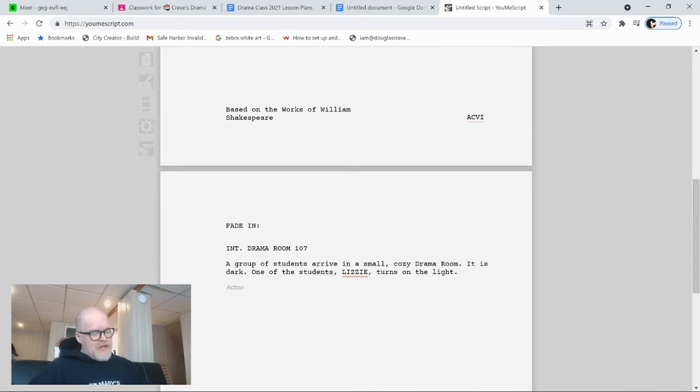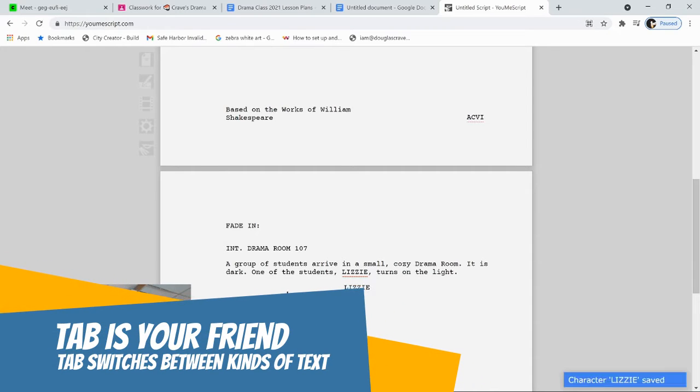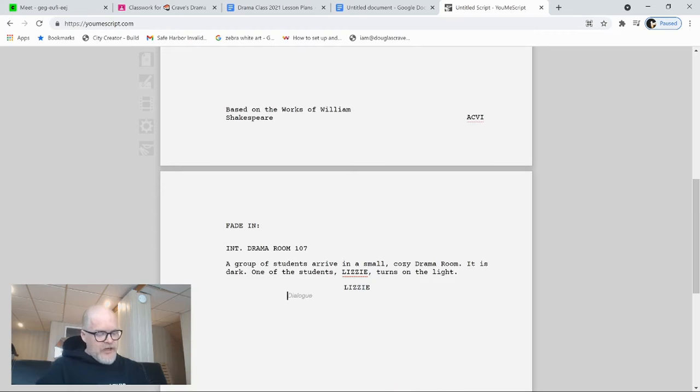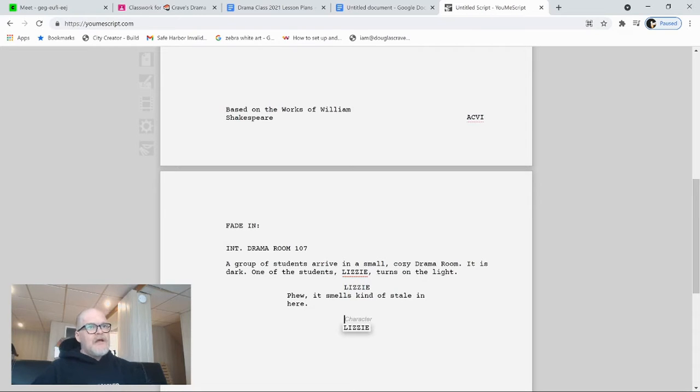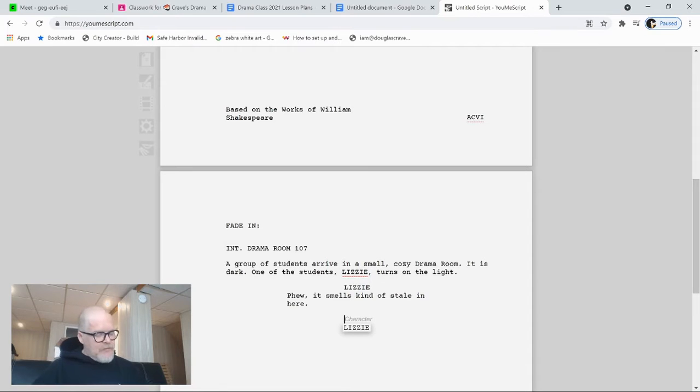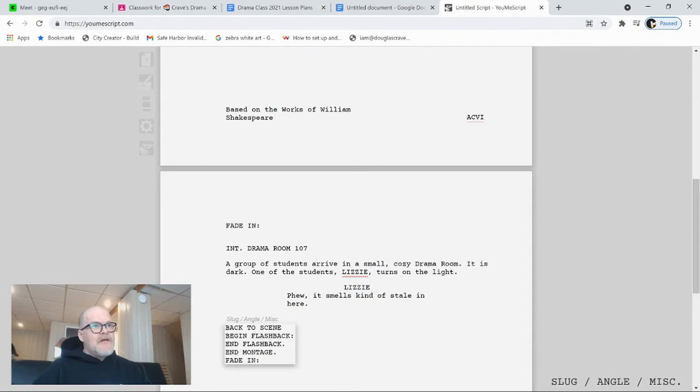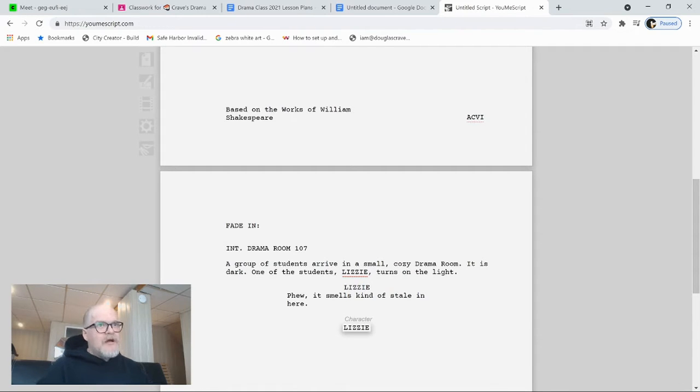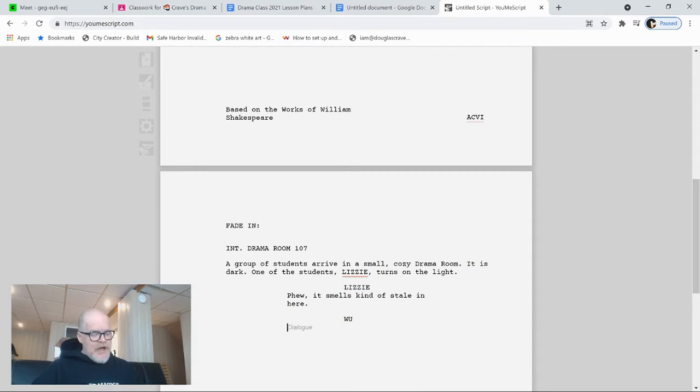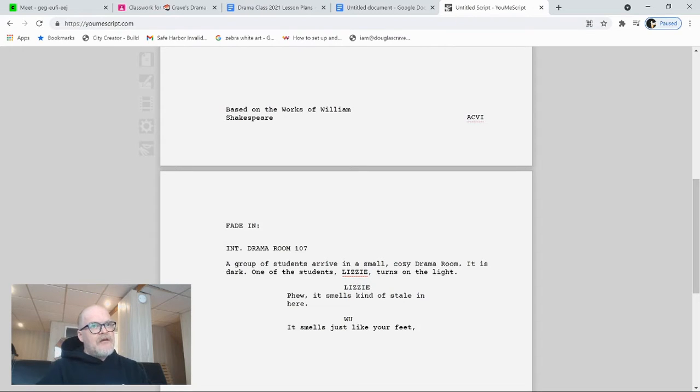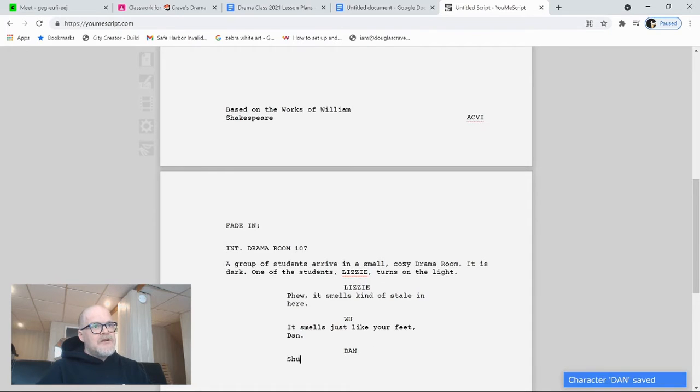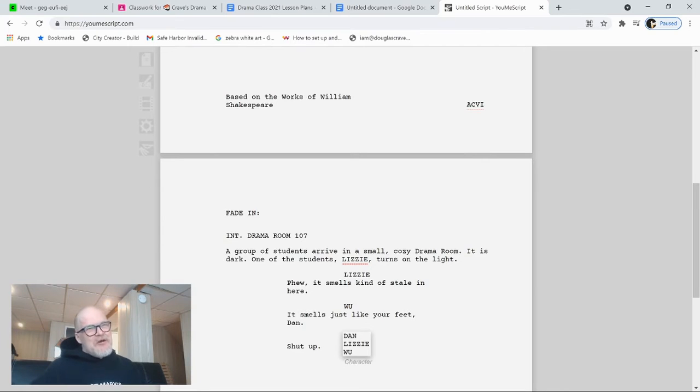So we're going to start with a group of students arrive in a small, cozy drama room. It is dark. One of the students, Lizzie turns on the light. Why did I capitalize it? It's just what you do in a screenplay. Then when I hit enter, I get action again. Well, what if I want somebody to talk? I can hit tab. Tab gives me character. So I'm going to type in Lizzie. And now I can add dialogue. So Lizzie says, phew, it smells kind of stale in here. And then again, when I hit enter, I get character again. But if I push the tab, I can go between all these different types of things. So let's put another character. This character will be called Woo. And Woo's dialogue is, I don't know. It smells just like your feet. Dan, Dan, shut up. Well, so far we're right into it, but it's not much of a story. It's kind of boring. So what do we need? Well, we need a scissor moment, don't we?